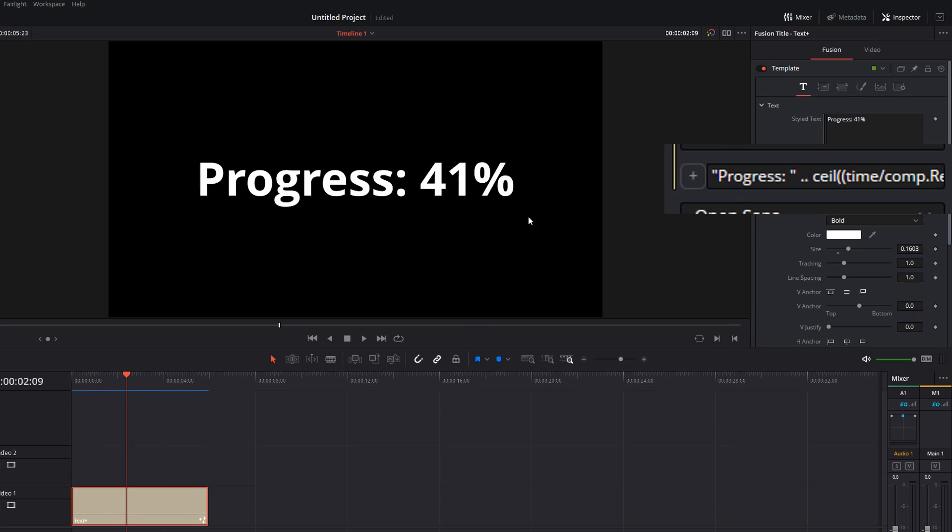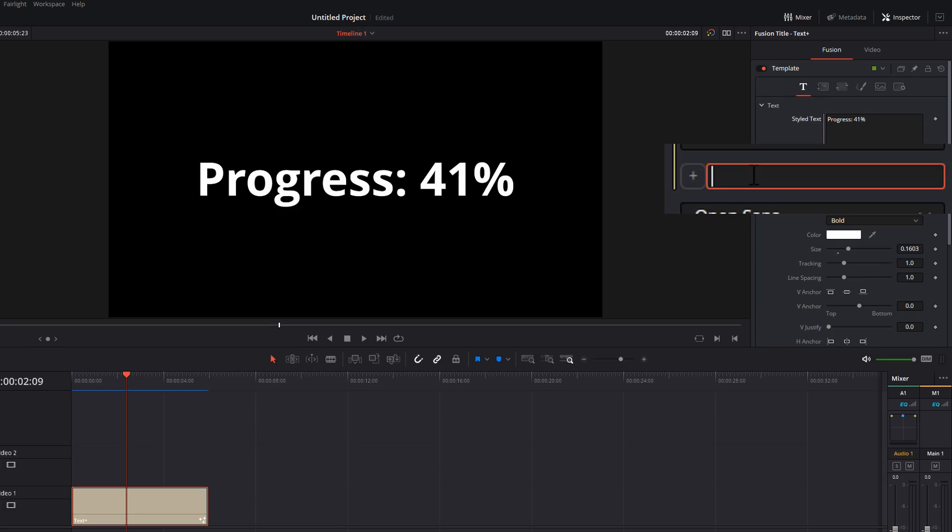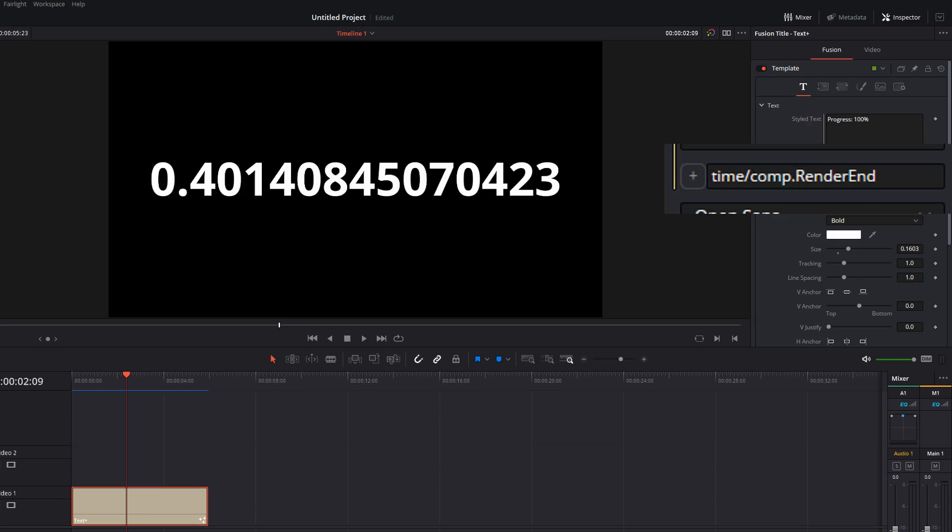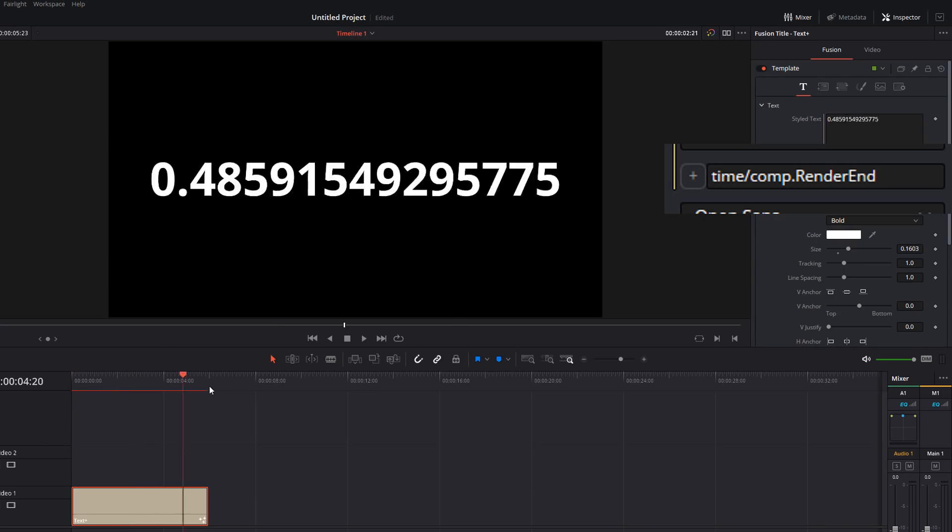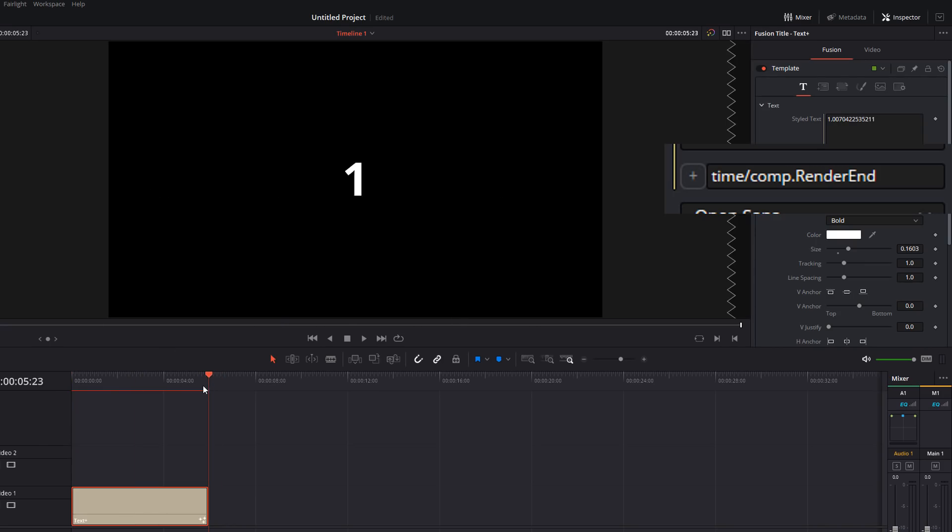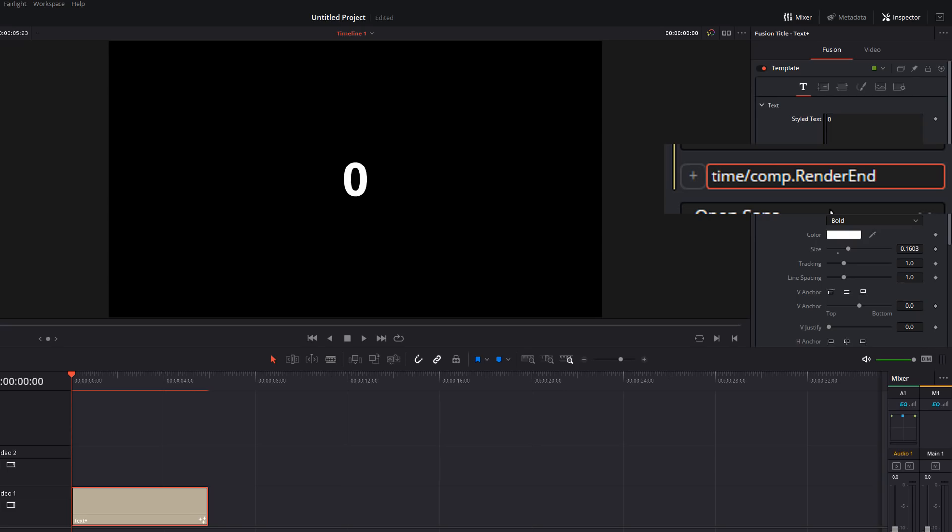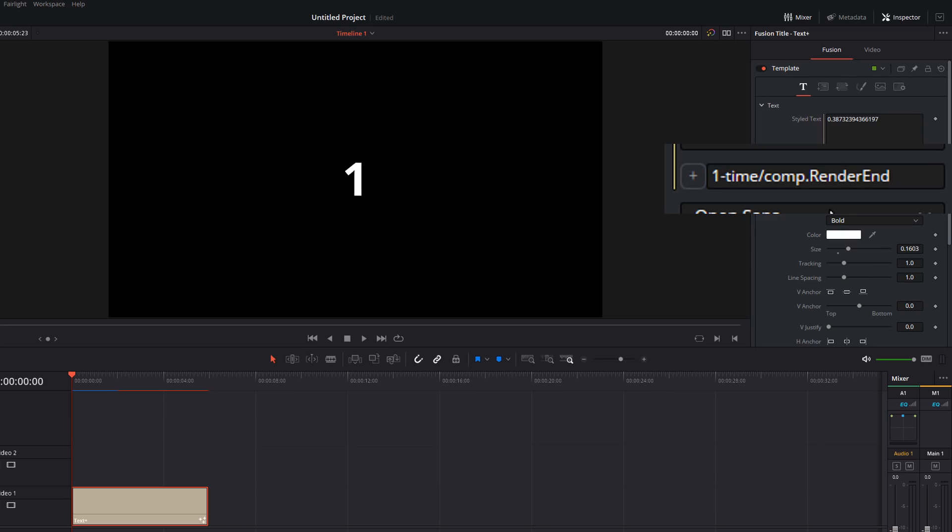But let's say we want this the other way around. So we want, rather than a zero to 100 percentage, we want a 100 to zero. So let's start at the beginning because we're always going to want this one thing. We're going to want our time divided by comp dot render end. So we've got this zero to one, but we want that to go backwards. So the easiest way to do that, one minus.